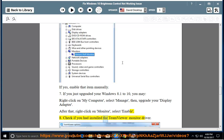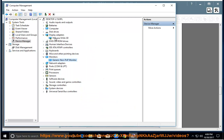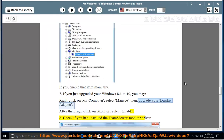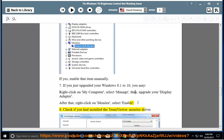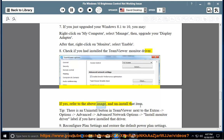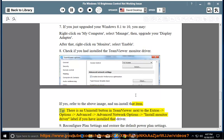Check if you had installed the TeamViewer monitor driver. If yes, refer to the above image and uninstall that item. Tip: there is an uninstall button in TeamViewer next to the Extras > Options > Advanced > Advanced Network Options > Install Monitor Driver label, if you have installed that driver.